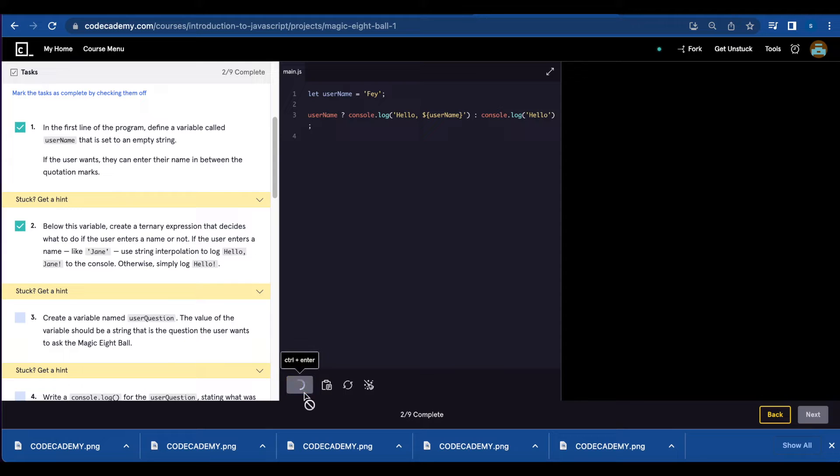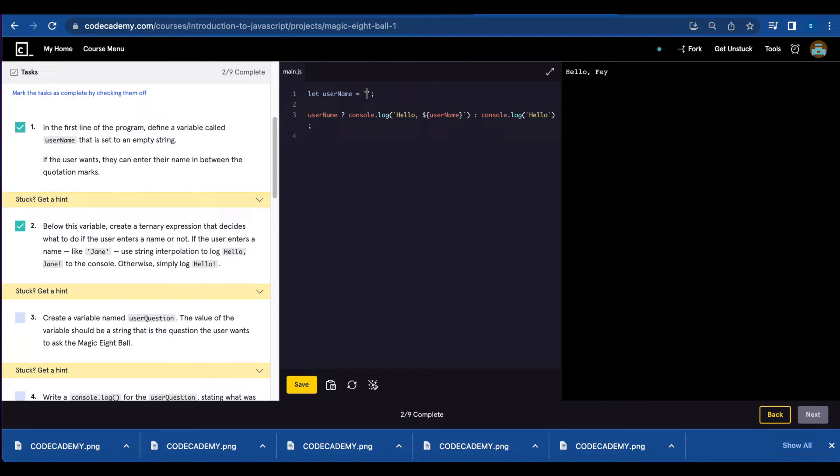Let's save so it worked. Hello Faye. But if I leave this empty, it should print just hello.